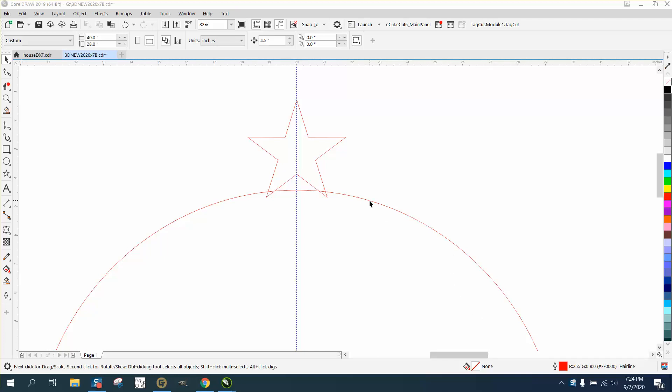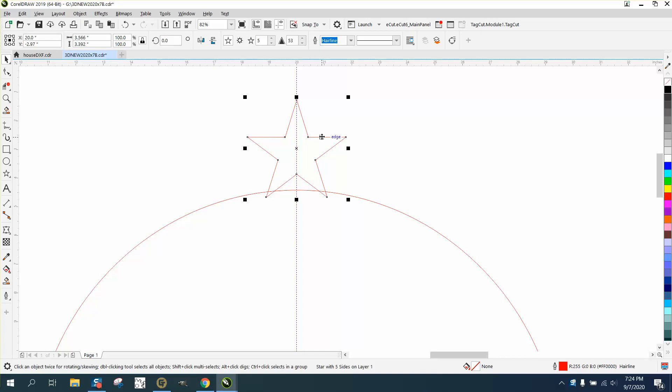Hi, it's me again with CorelDraw Tips and Tricks, and I'm just playing around. I did a video kind of like this, and I thought I'd show the power of the clone.